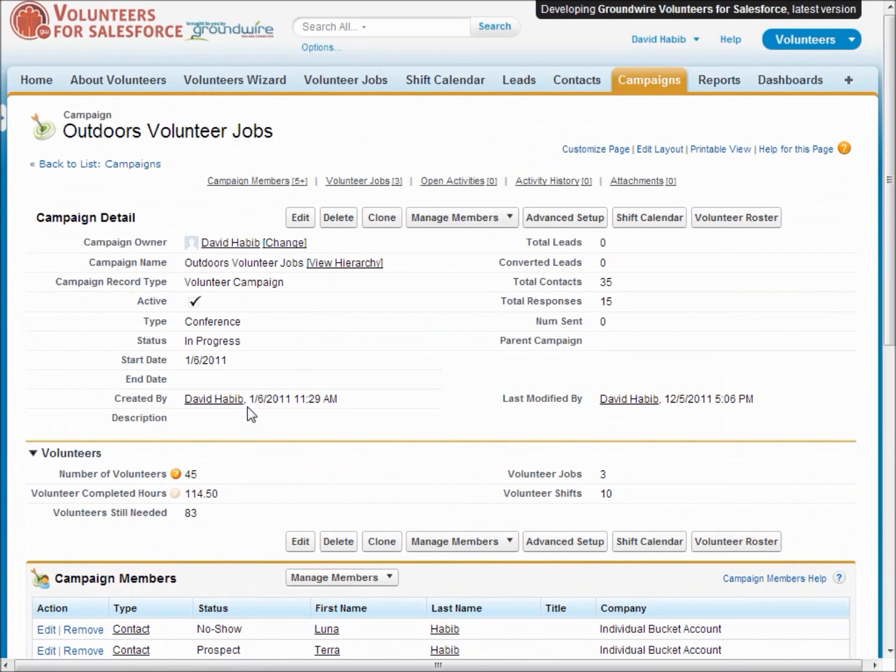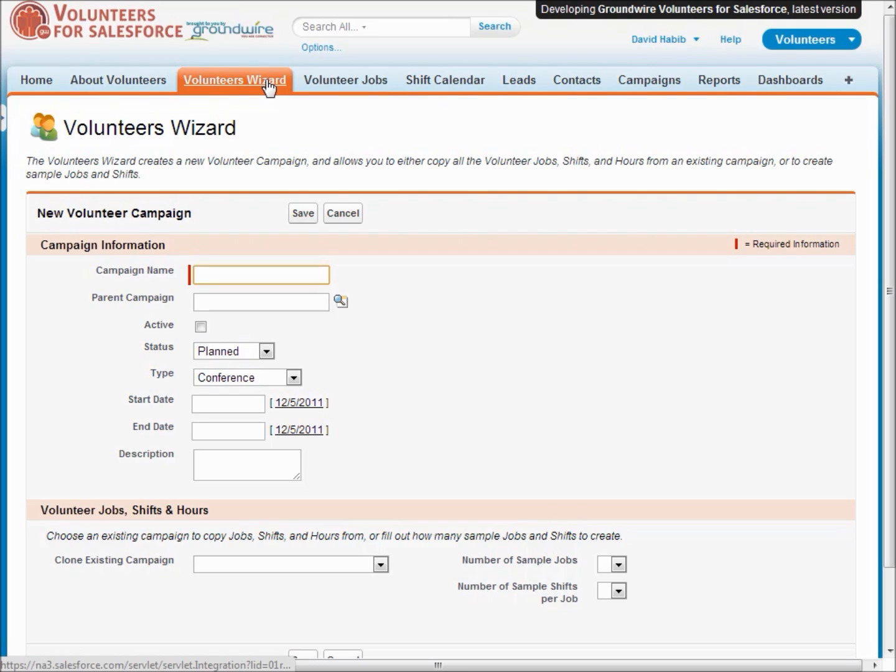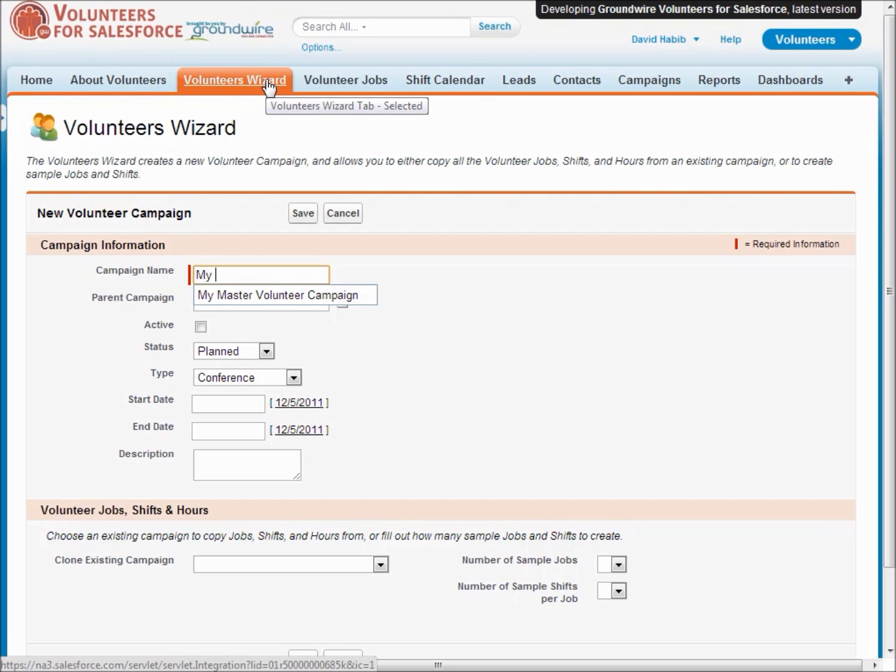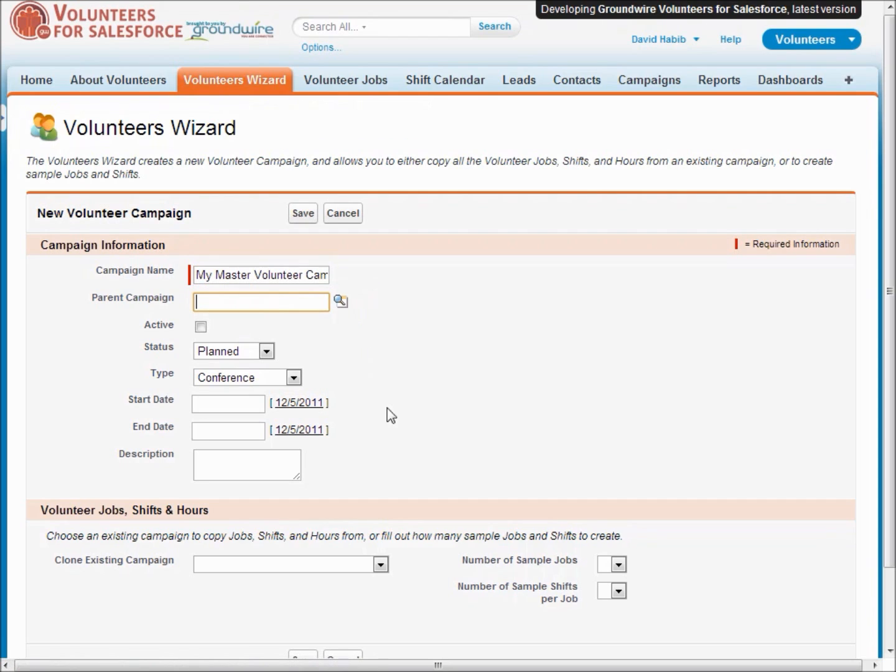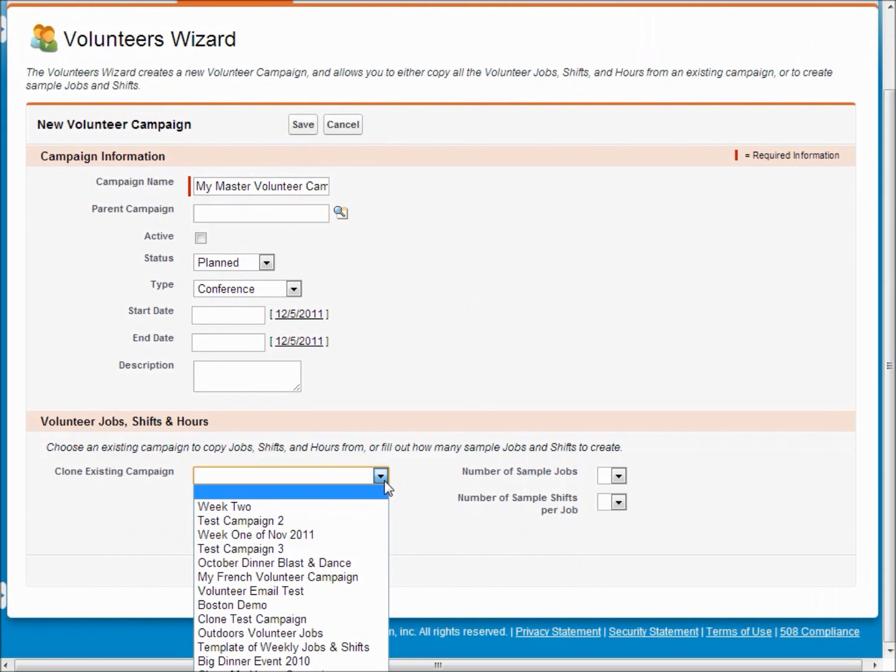Another nice utility we have is a wizard that allows you to create a new volunteer campaign and to copy over all of the volunteer jobs and shifts from an existing campaign and even optionally the hours.